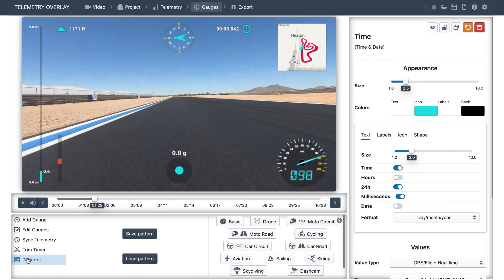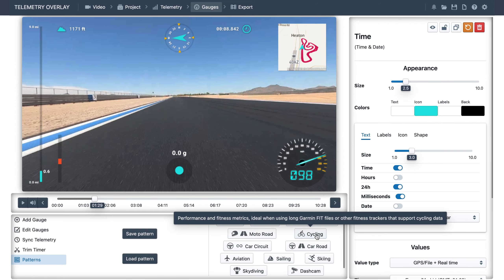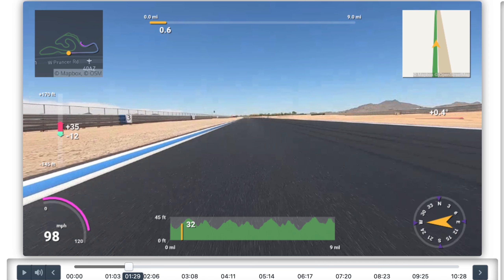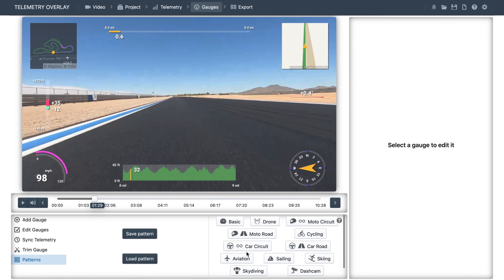So back to our racing car project. I encourage you to test different presets, even if they're not your sport. You could, for example, load the cycling preset, and if you like the altitude vs. distance gauge, you can copy it to your preset. Or you might prefer the style of the speedometer found in other gauges. So feel free to mix and match until you like the result. Back to the default.